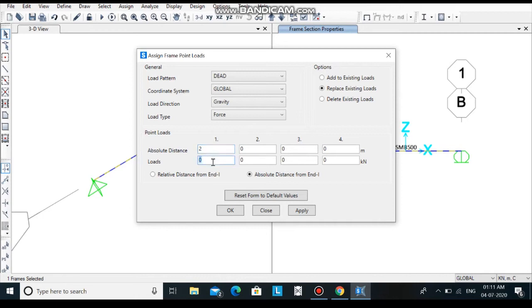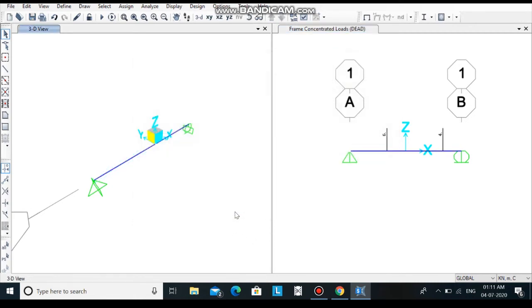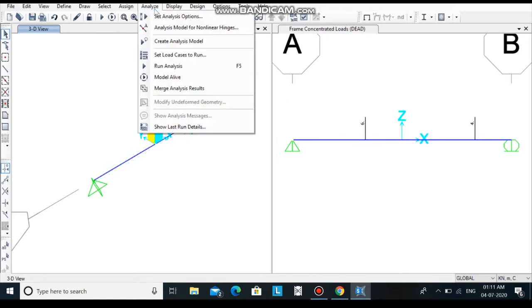The absolute distance from end 1 is 2 and the load we are going to apply there is 6kN. The absolute distance from end 1 is 5 and we are going to apply there load 4kN. Then click on apply, click on ok. In this way we have applied the load on the beam. Now let's run analysis of the beam.